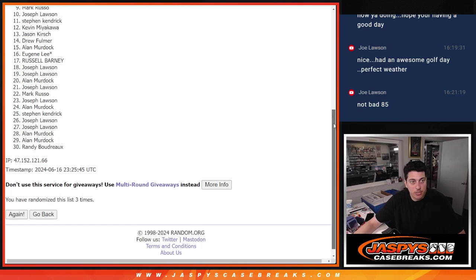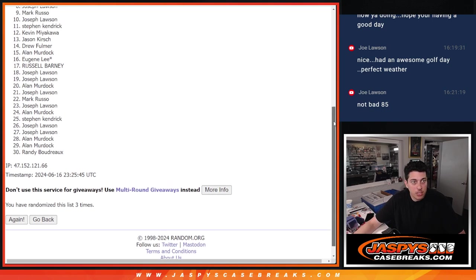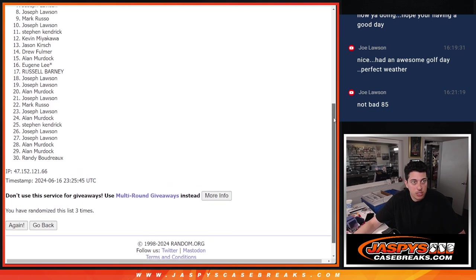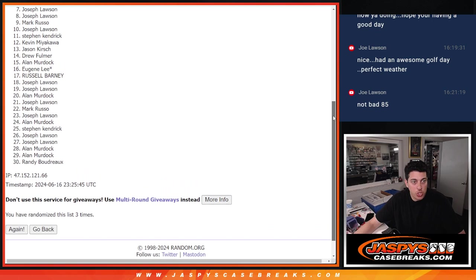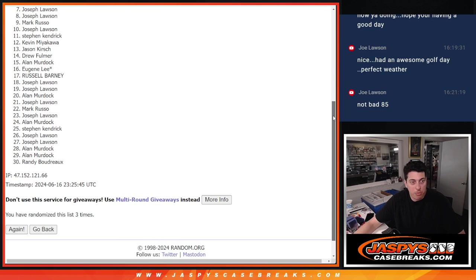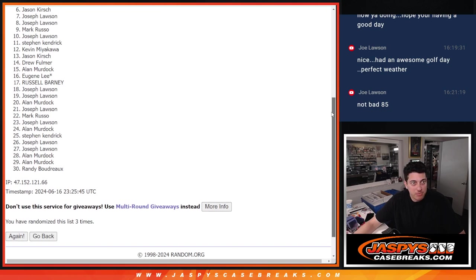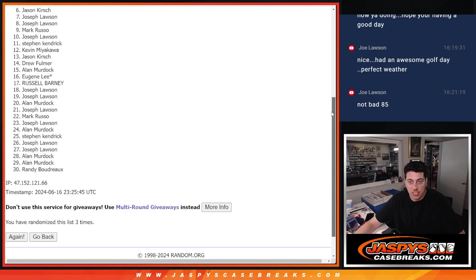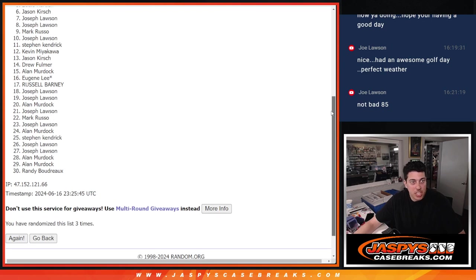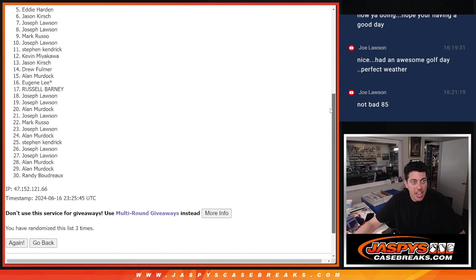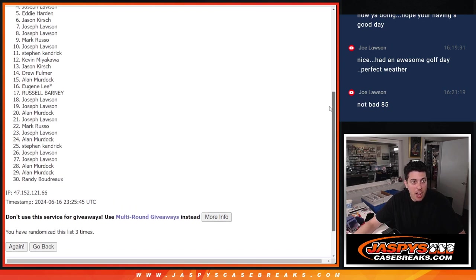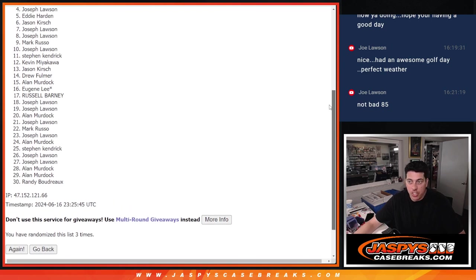Here it is. Joe just misses with spot seven. But Joe bought a bunch of spots. We'll see if he gets in here. Let's see who's getting into the break. Jason with six. Eddie with five. Joe, there you go, with four. So Joe's in the break.